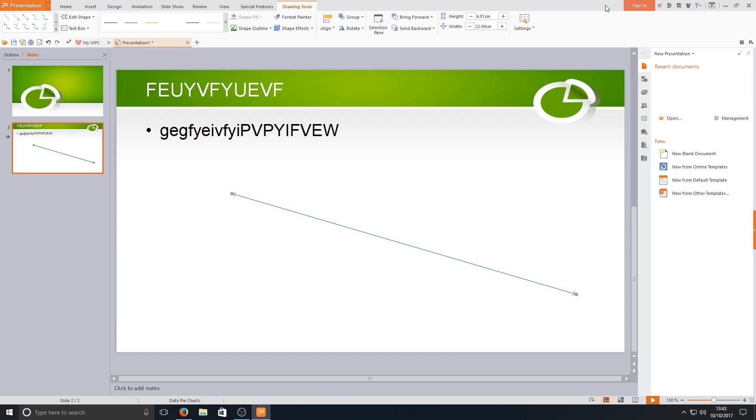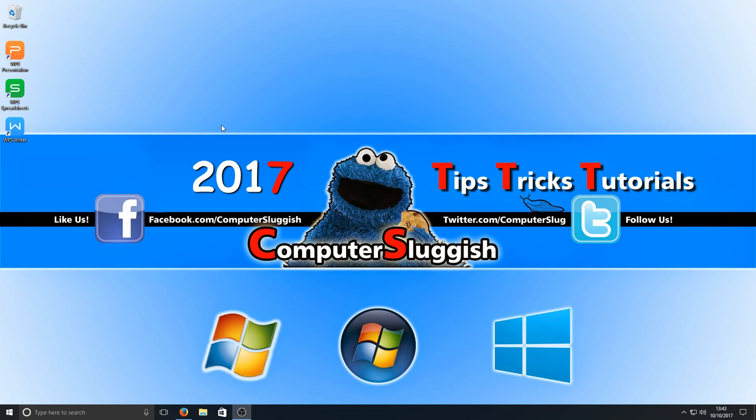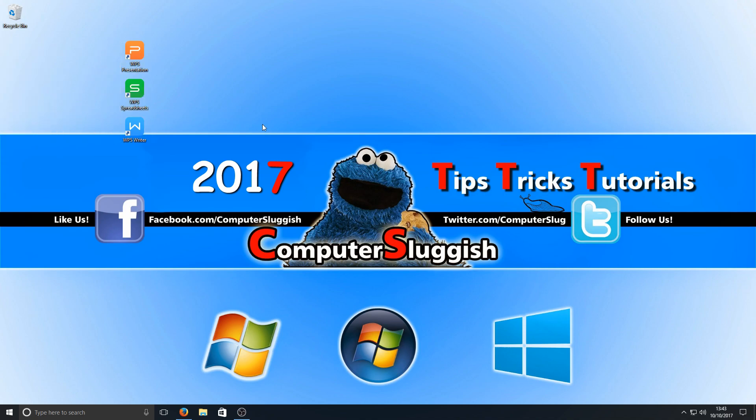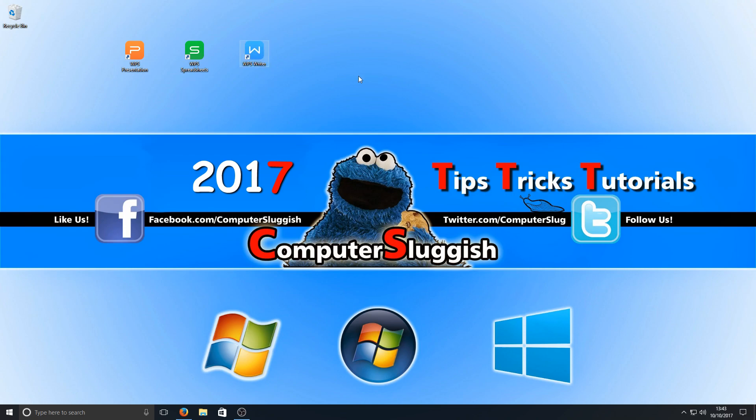Overall all three of these programs are absolutely fantastic. And if you can't afford Microsoft Office which a lot of you can't then I highly recommend downloading this WPS program. It is absolutely fantastic. I hope you enjoyed this video. If you did hit the like button below and subscribe for more computer sluggish tutorials.